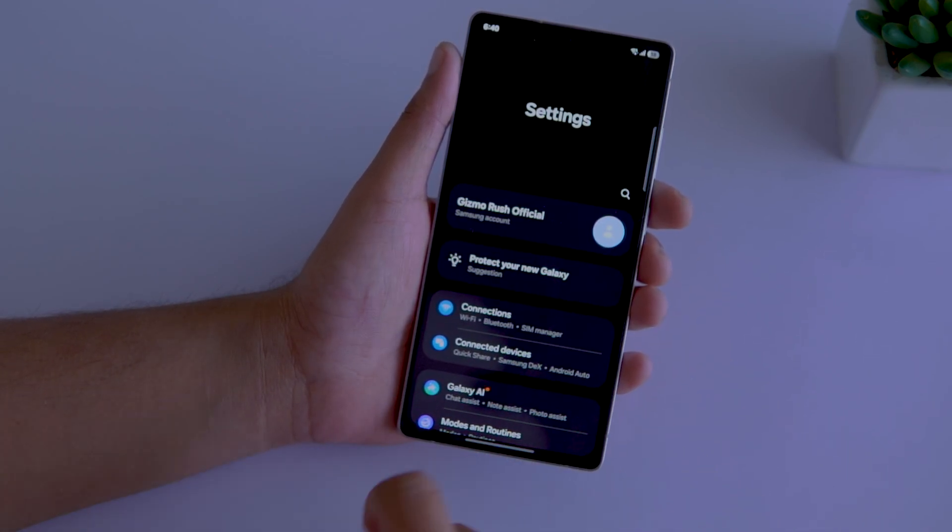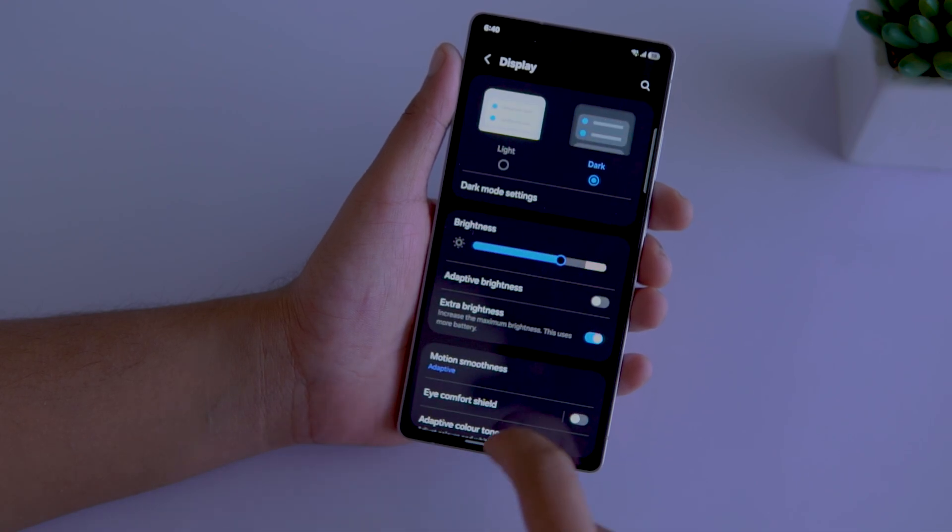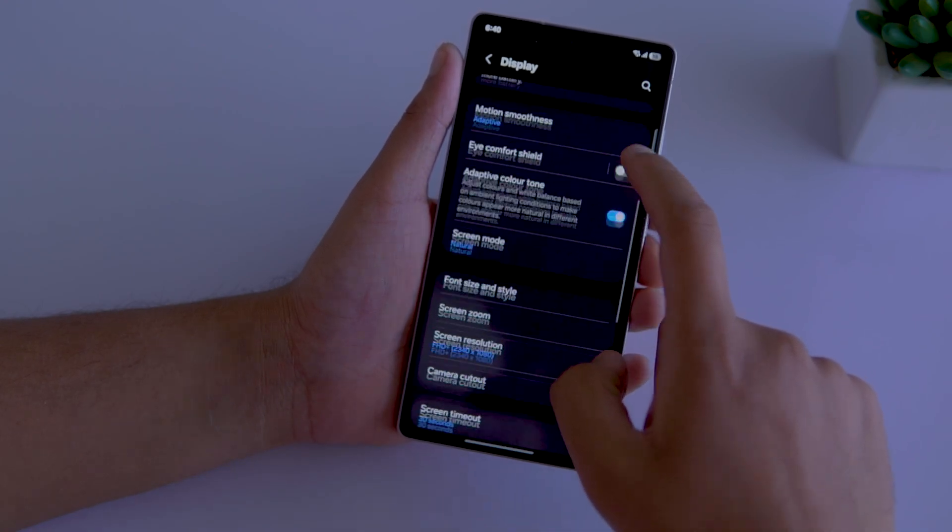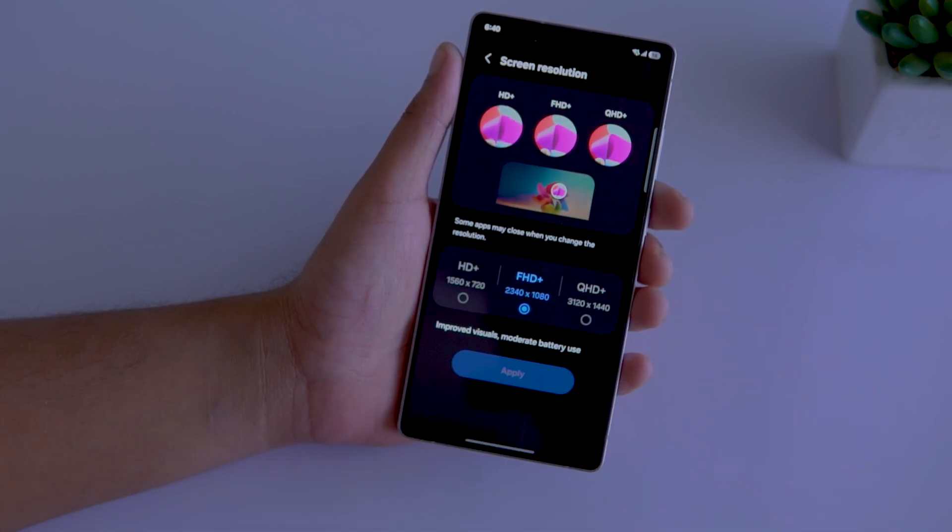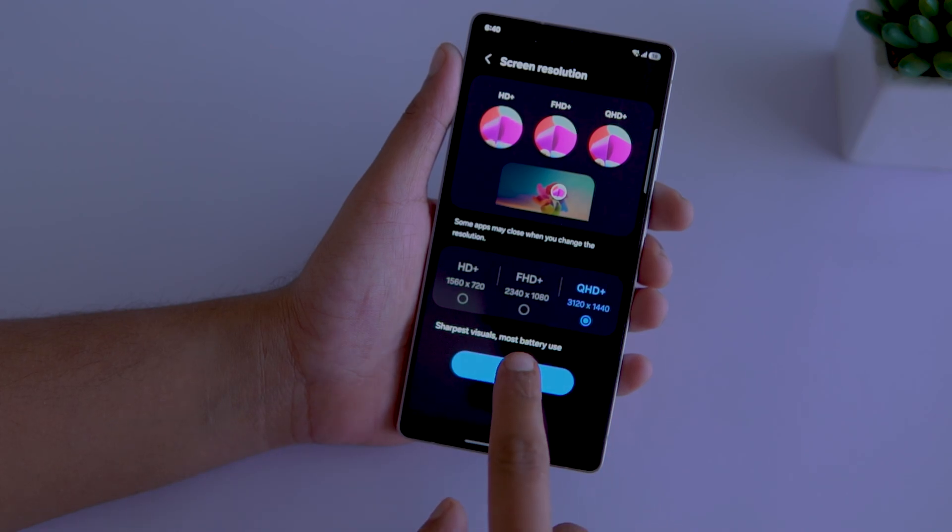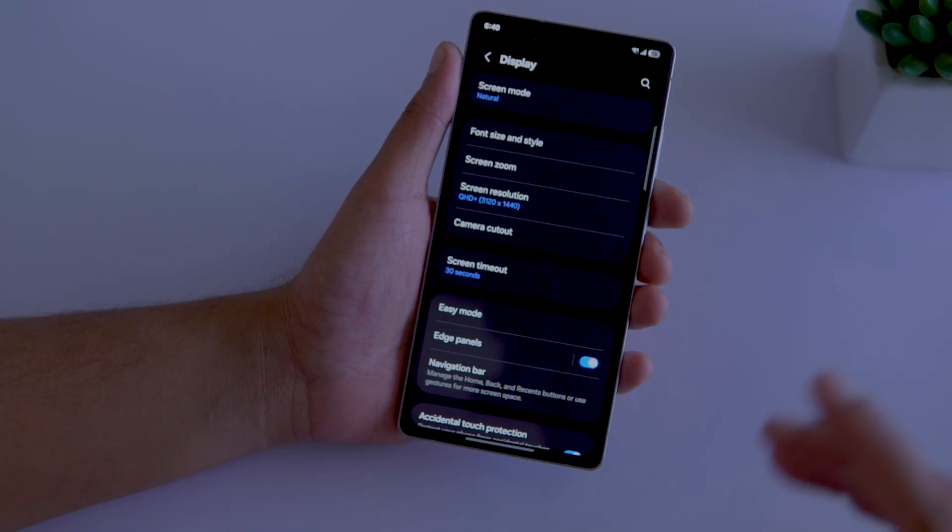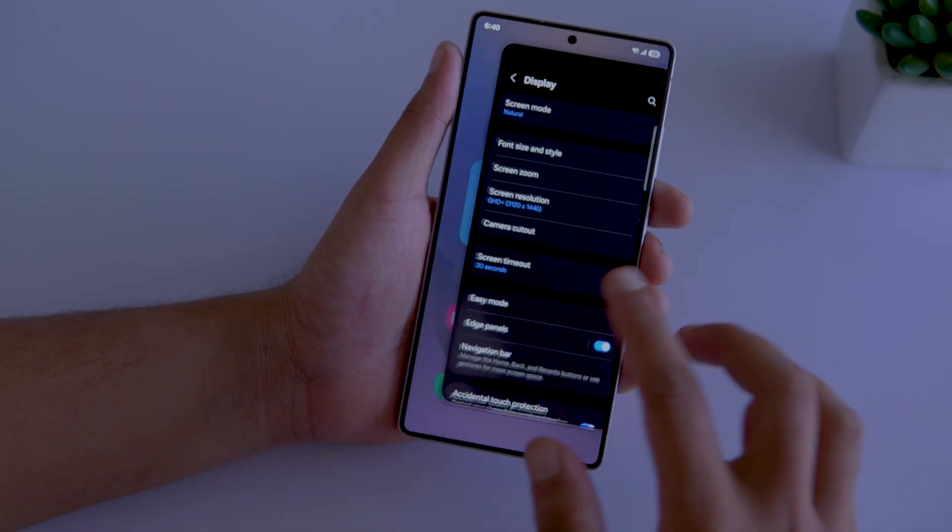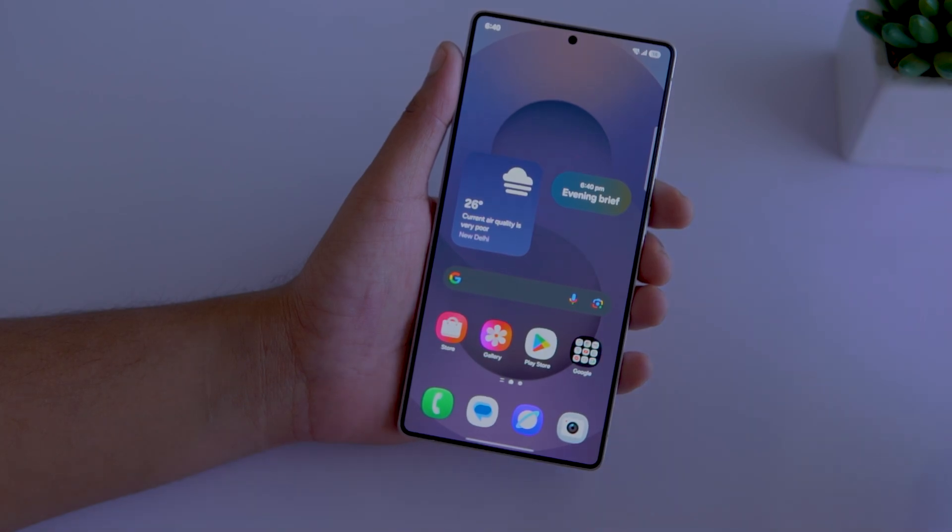Second, in the display settings, scroll down and tap on screen resolution. Select Quad HD Plus and apply it. Doing this will set the screen of your S25 Ultra at the highest resolution so you can get the best and sharpest viewing experience.